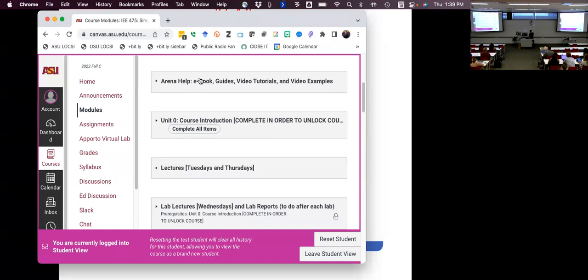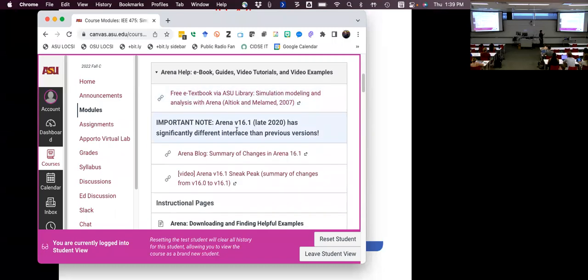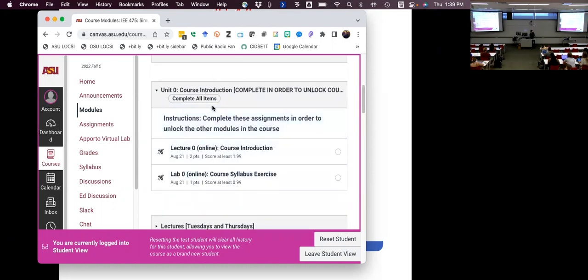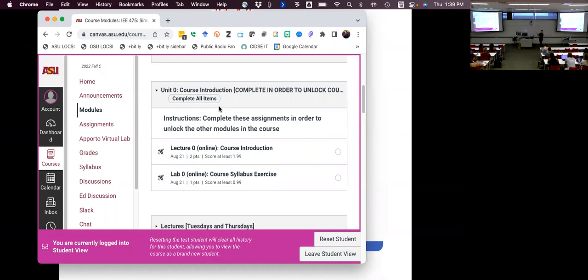Although Arena is probably a program you haven't had much access to so far, I've tried to collect a bunch of Arena resources. If things aren't clicking in the lab, before bringing questions to me or the TA, you can check out this Arena help resource. The one immediate action item I want to highlight is there's a Unit Zero with two short online quizzes — basically syllabus quizzes. You have to complete those two, Lecture Zero and Lab Zero, in order to unlock the rest of the course.